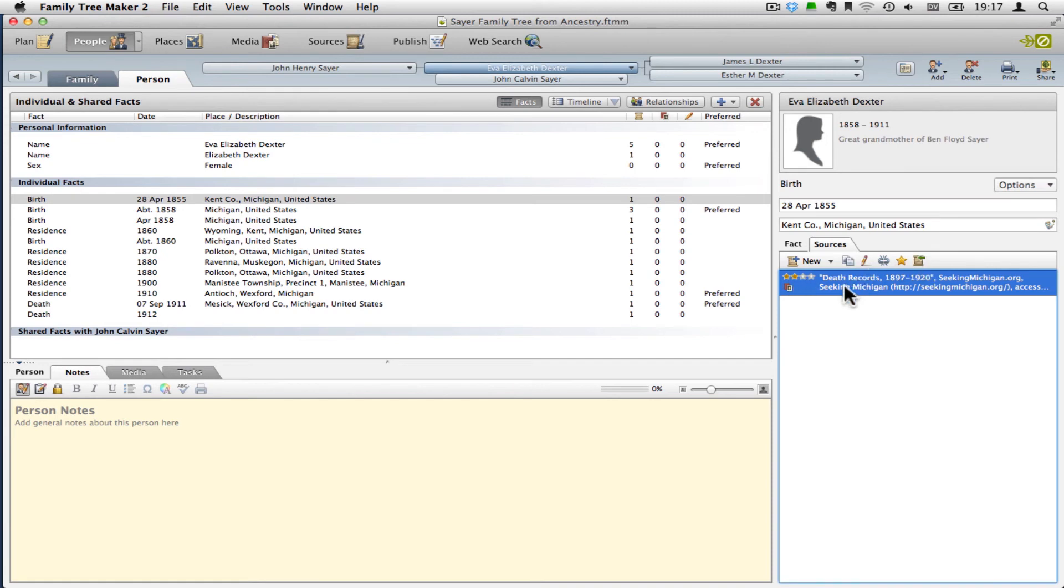And if we go back in there, you'll see that it's there. I want to mention here that the number of stars will be saved if you do a GEDCOM export, but the actual quality ratings will not be. So you may want to put them in notes for the actual citation.